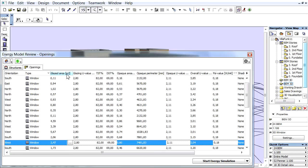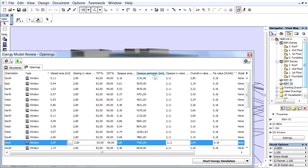Glazed Area: only the net transparent surface of the opening. Opaque Area: the net opaque surface of the opening. The sum of the glazed and opaque surface of the opening equals the nominal area. Opaque Perimeter: the perimeter of the opaque frame.